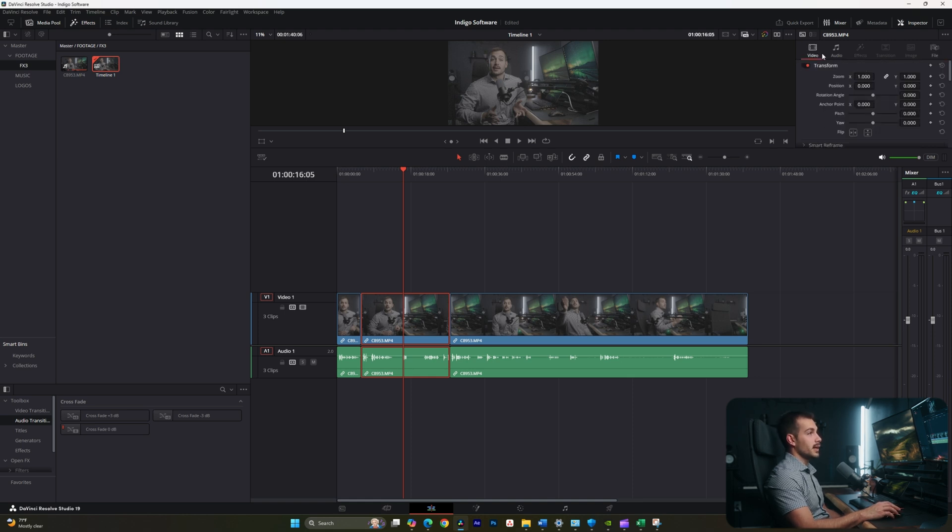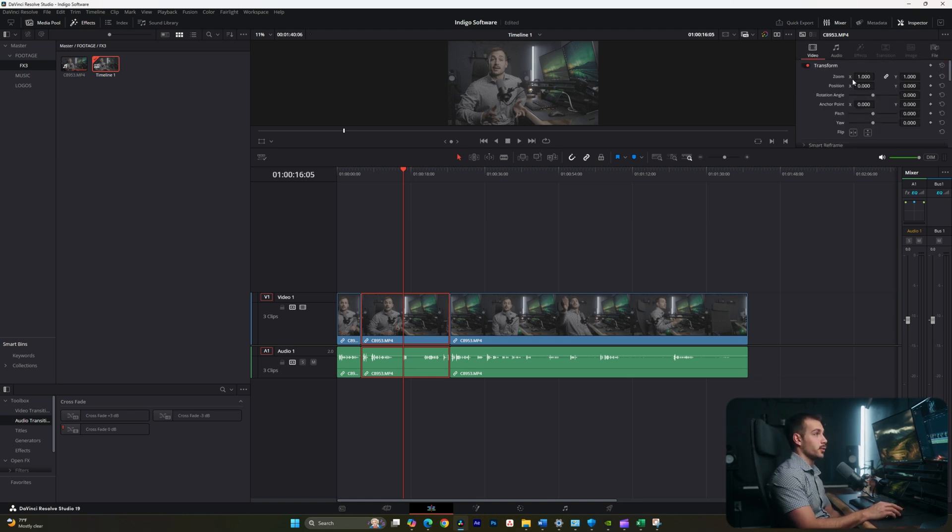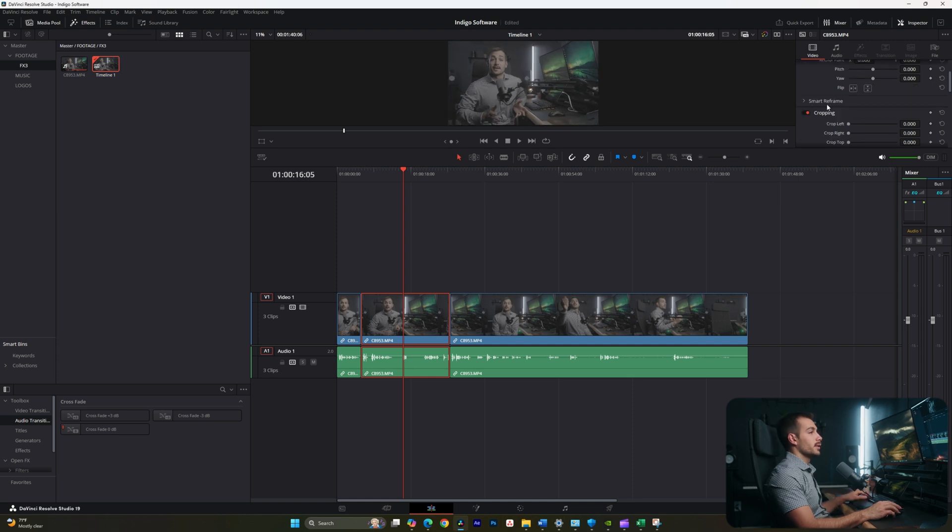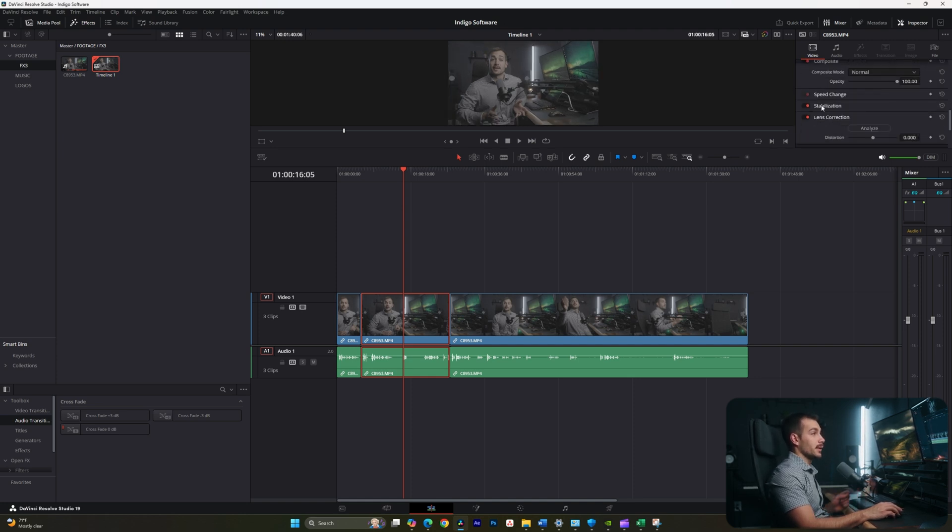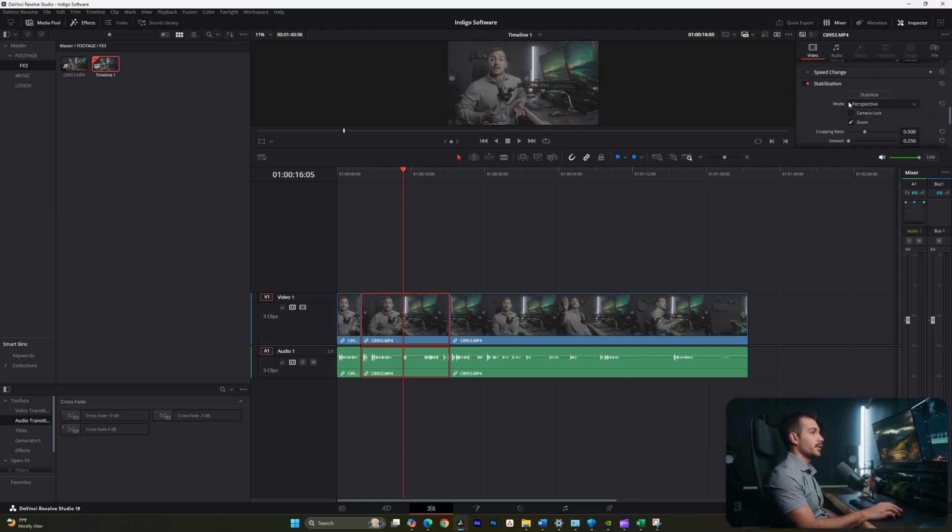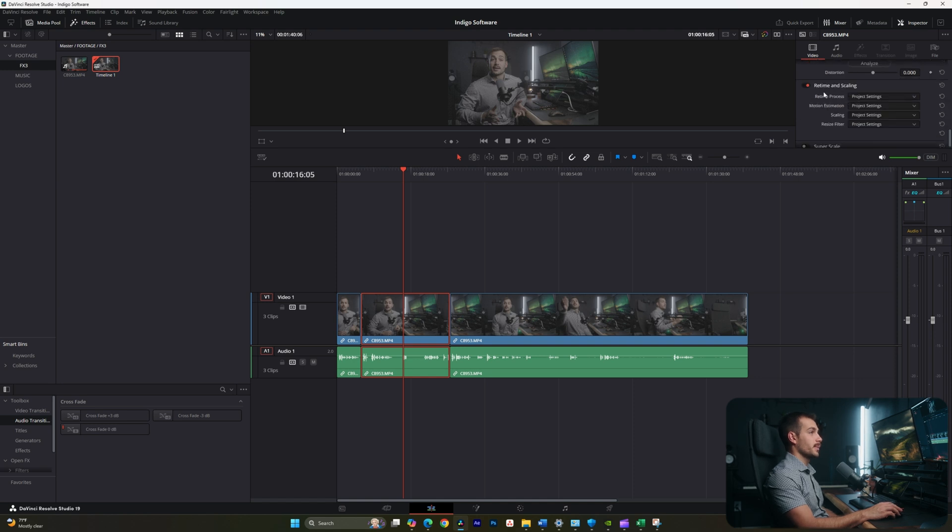If we go back to video, this is where most of our video controls are going to be. So we can easily zoom in or out, we can do cropping, we can do dynamic zoom. And we also have stabilization and other features from this menu.